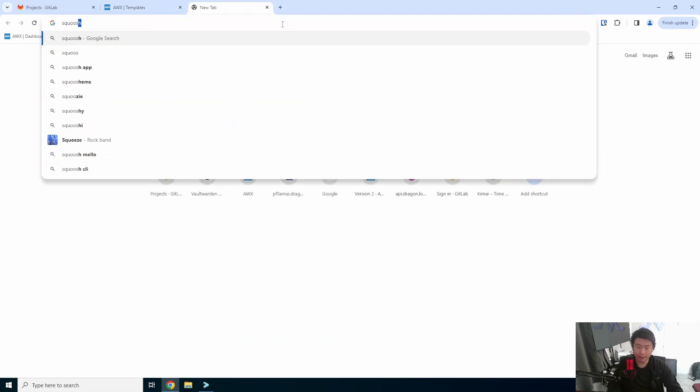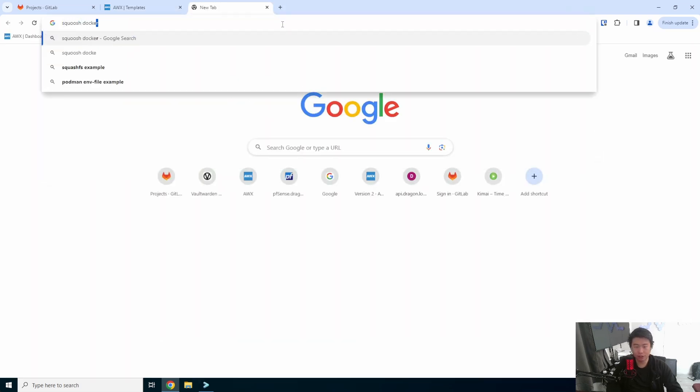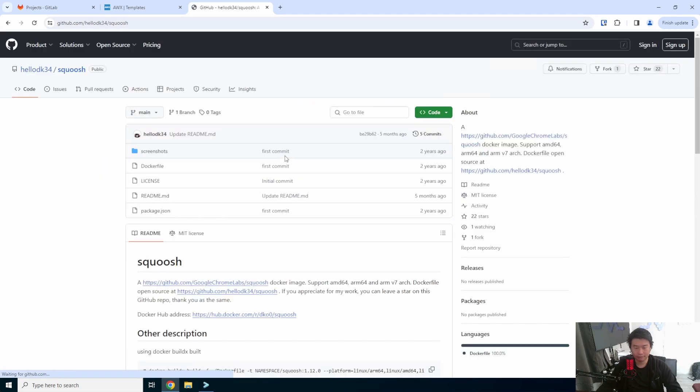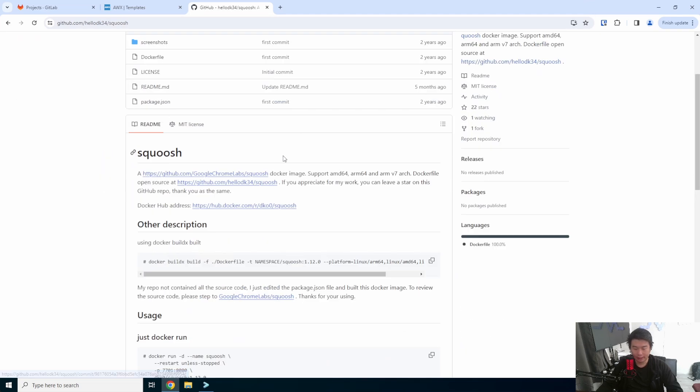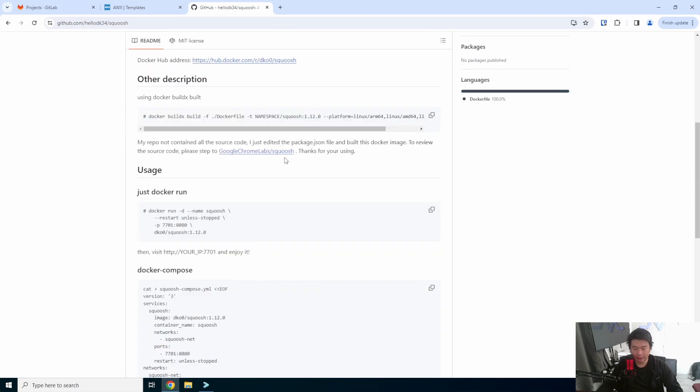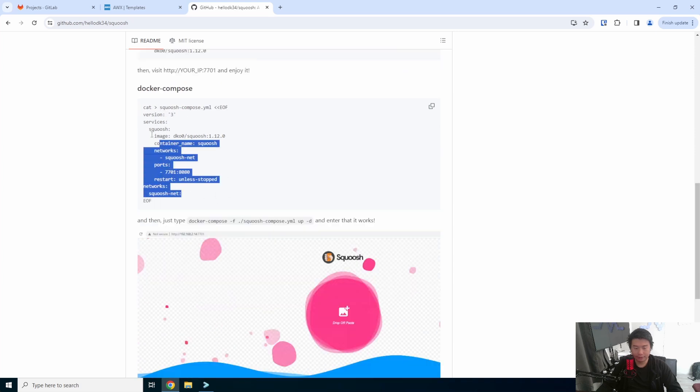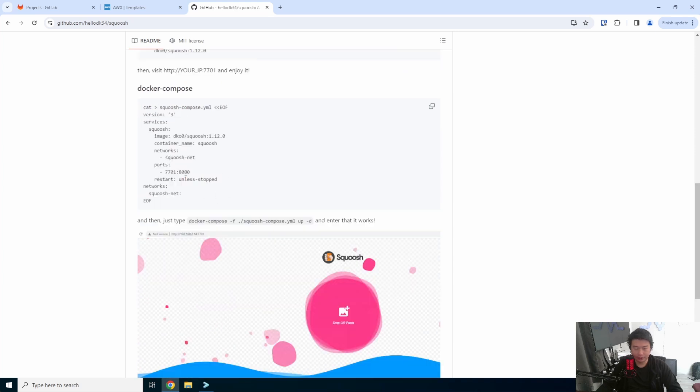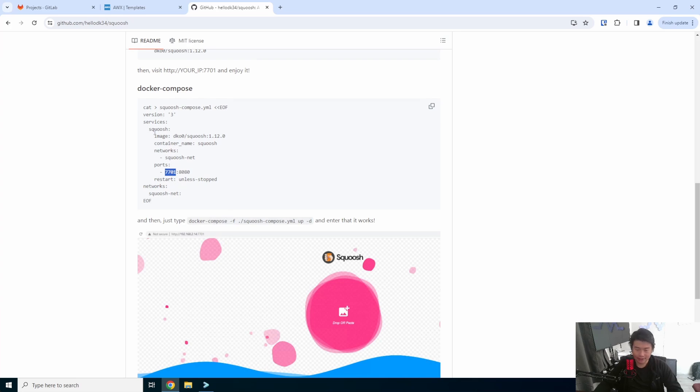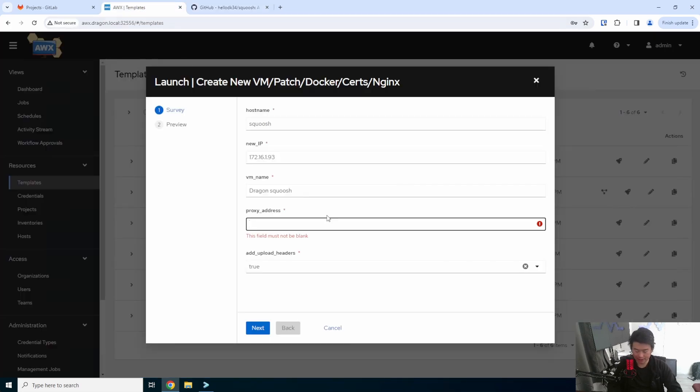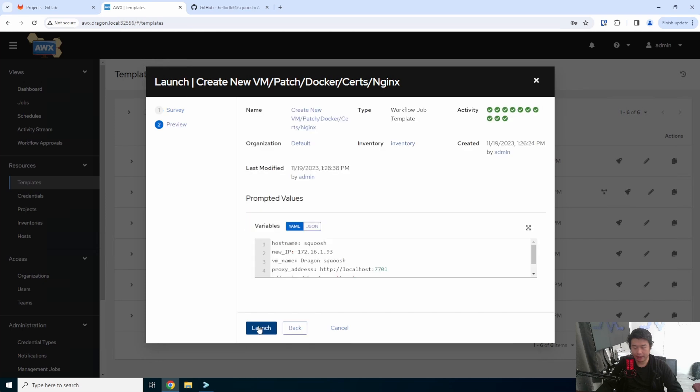Now the proxy address is where Nginx will proxy this application. So what we'll do is look up Squoosh Docker. They have a Docker Compose down here, and we'll actually use how they use the port. In this case, it will be listening on 7701. So we'll proxy it through HTTP localhost 7701, and then we'll hit next.